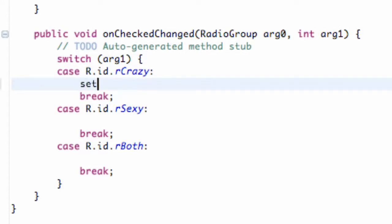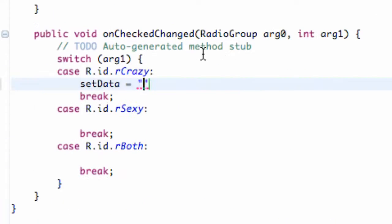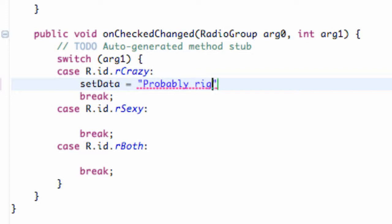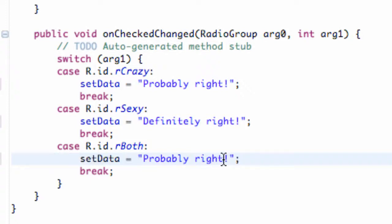We're going to set sendData up within our switch case down here — these are kind of the answers. So we're going to say: if it's crazy, we'll say 'Probably right'; and then 'Definitely right'; and for both, we'll say 'Spot on'.